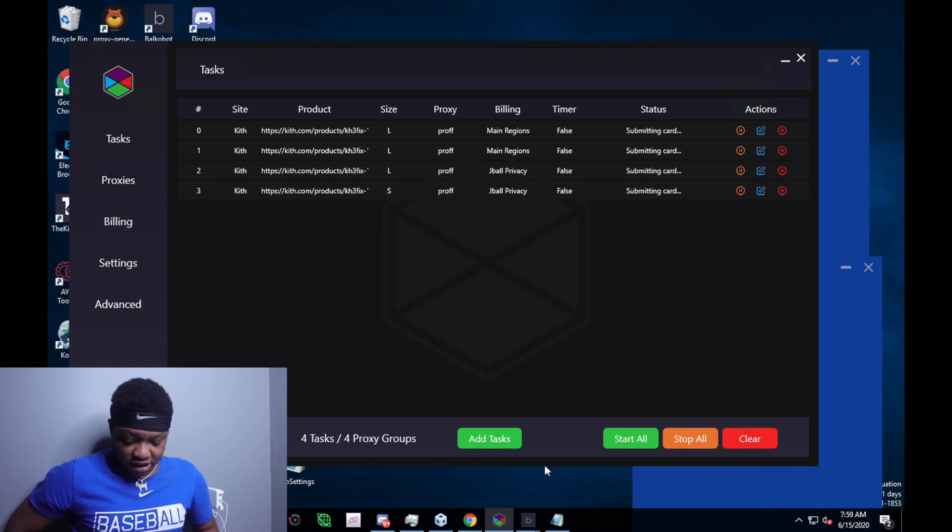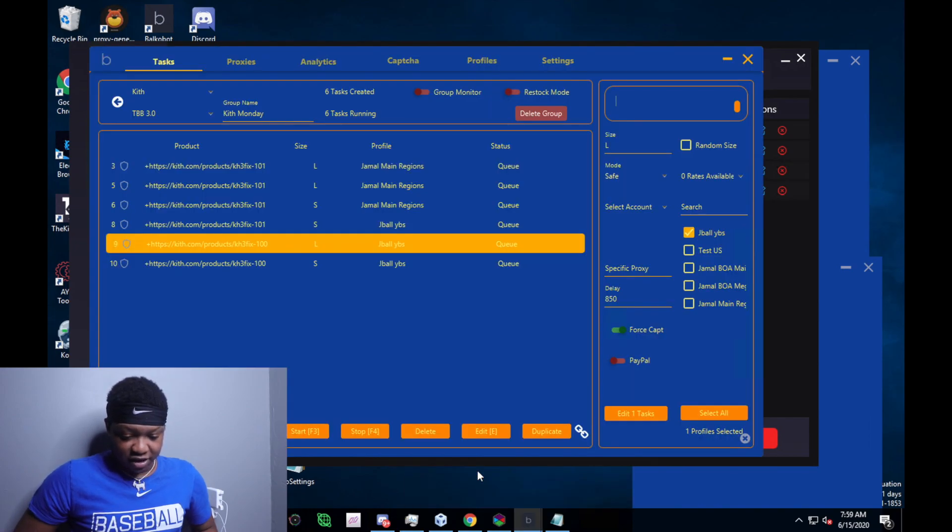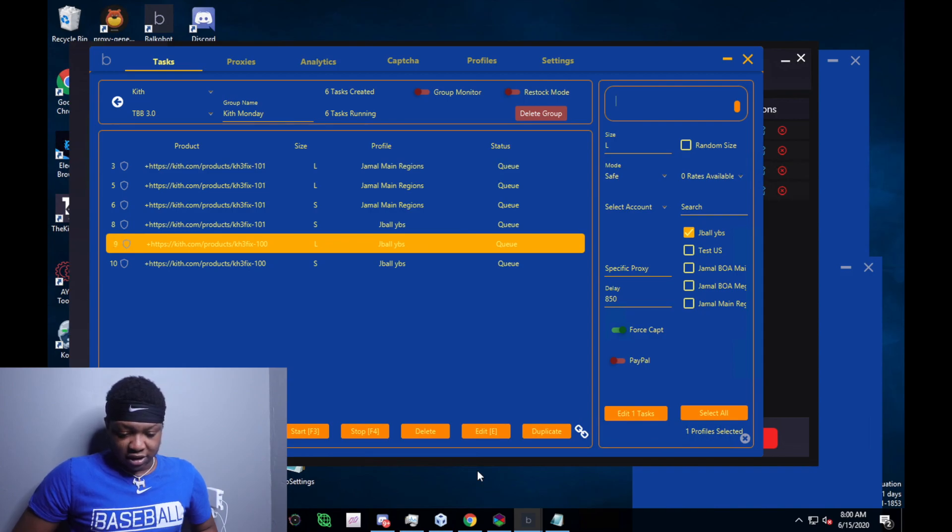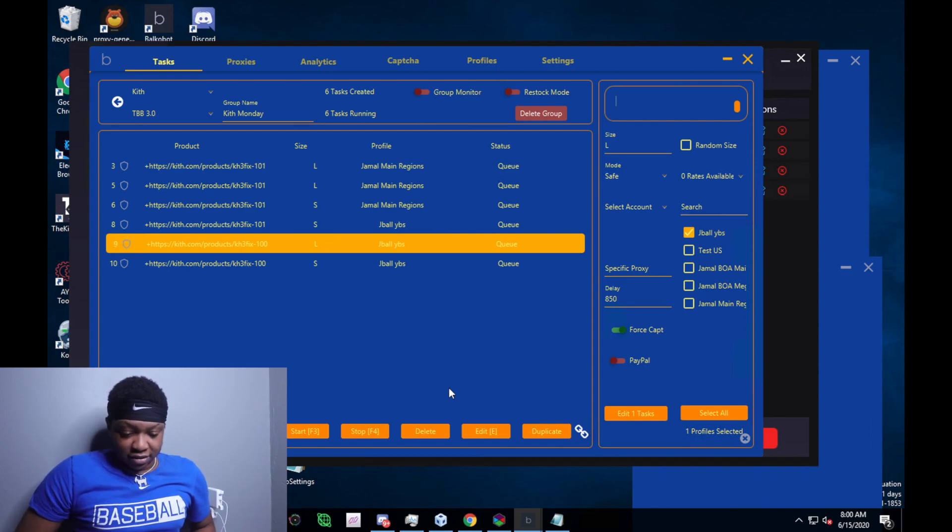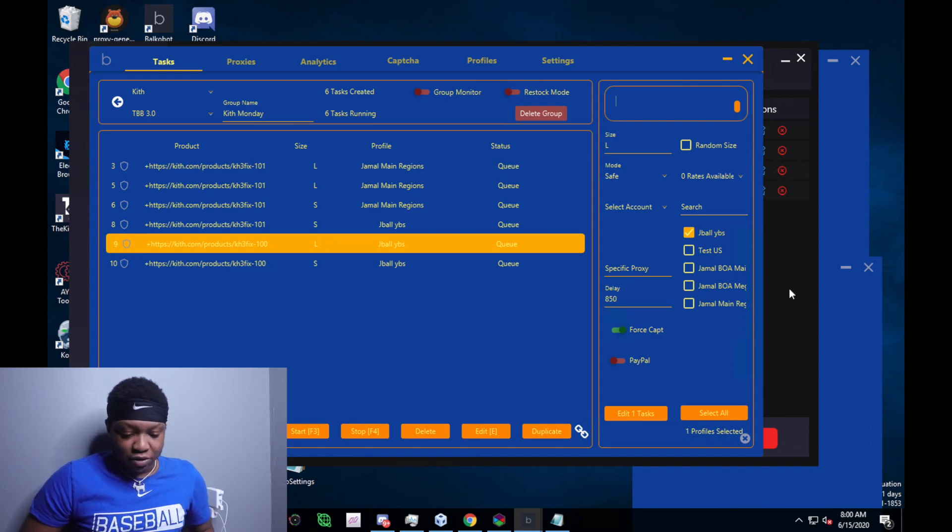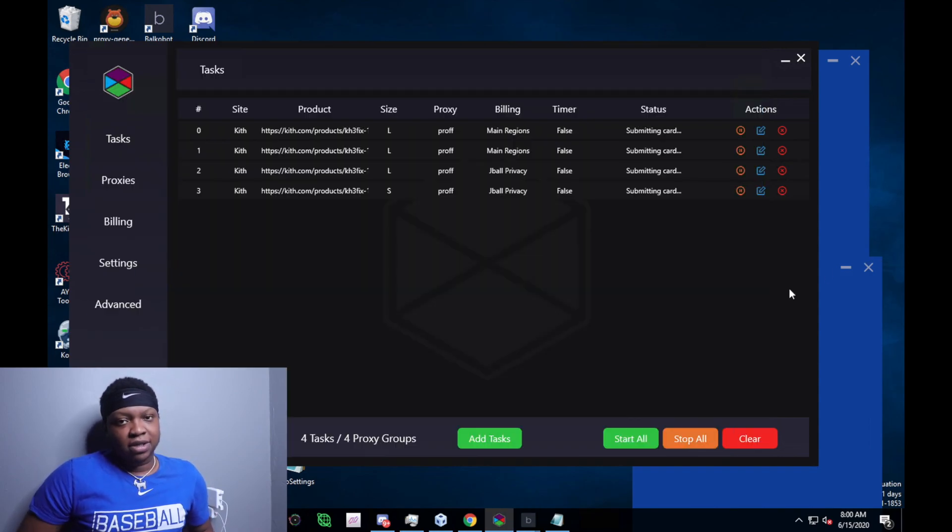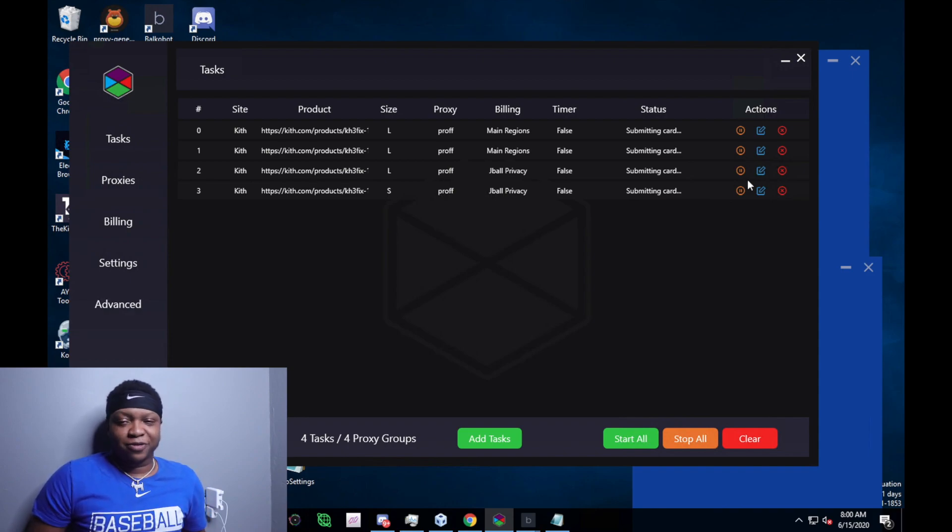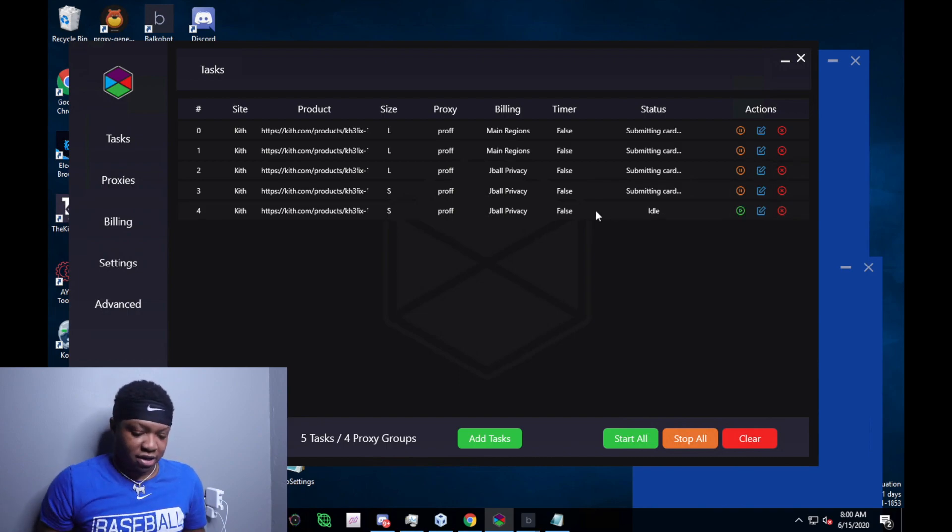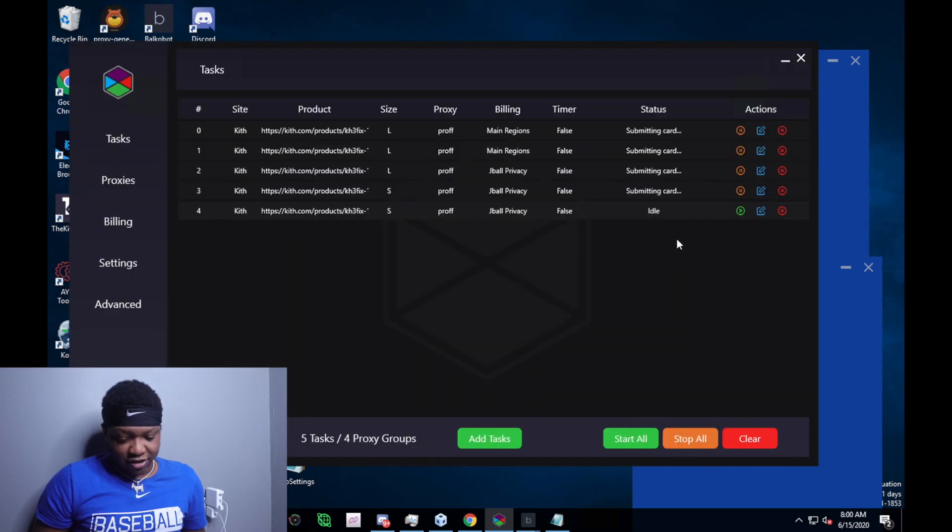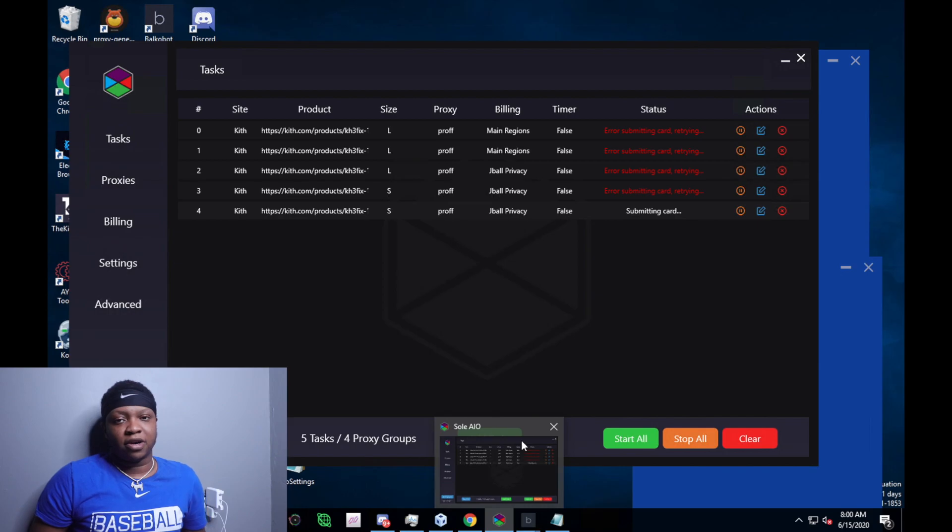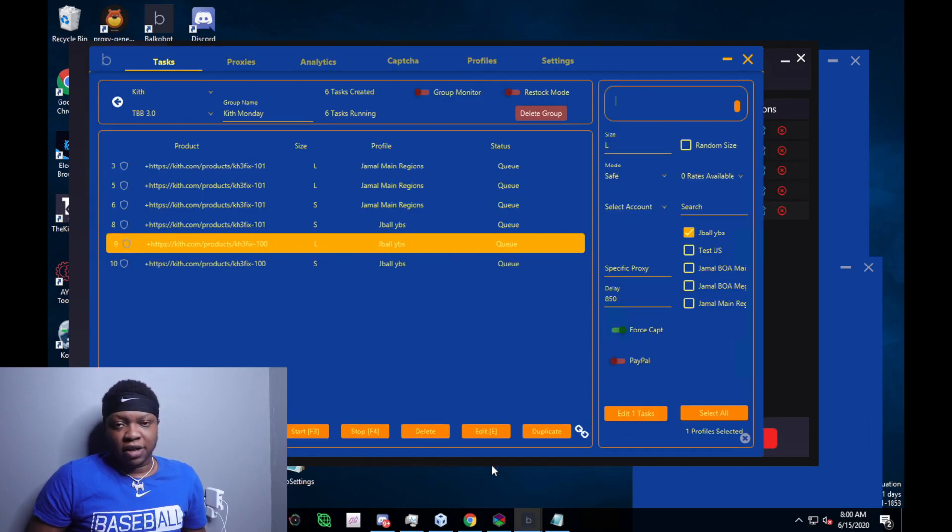As you can see right here, I'm just making sure everything is going smoothly. I like the whole setup that I had going on, but the proxies I was using, I messed up again. When you're getting a submitting card, that means your proxies are not working because you didn't even pick up the product.